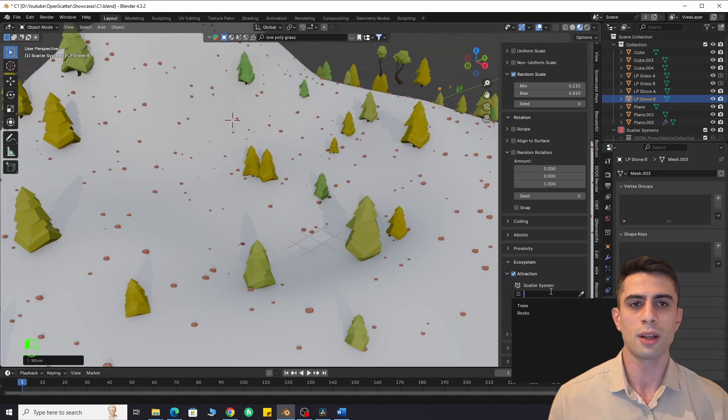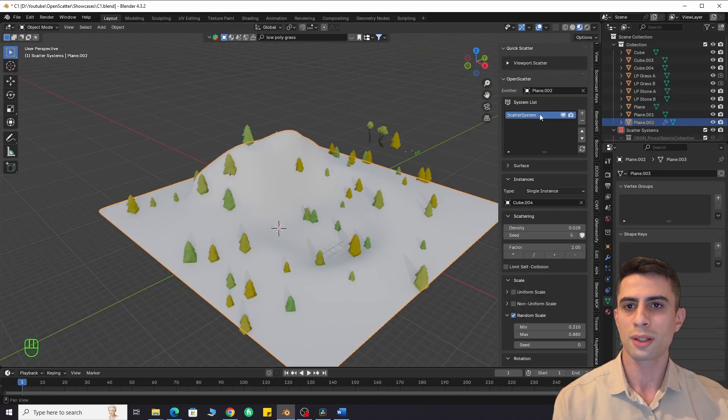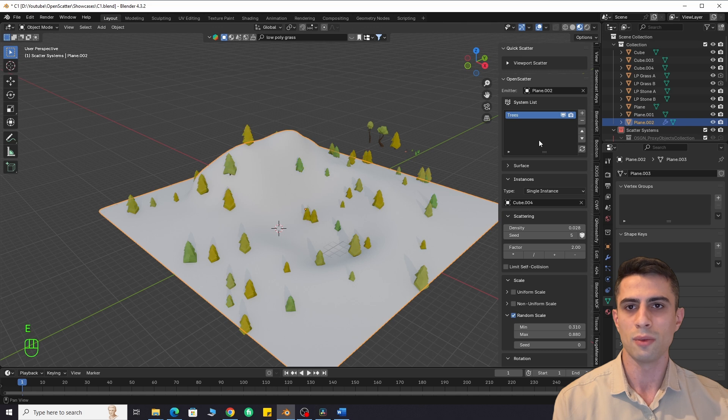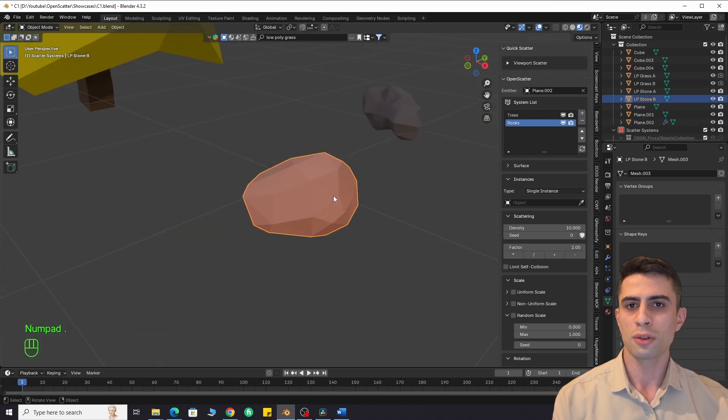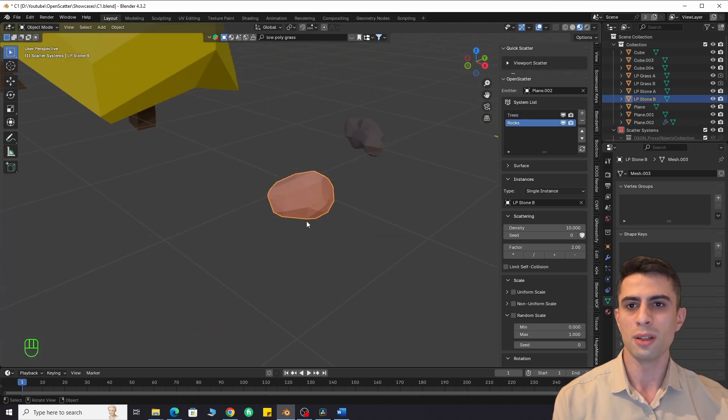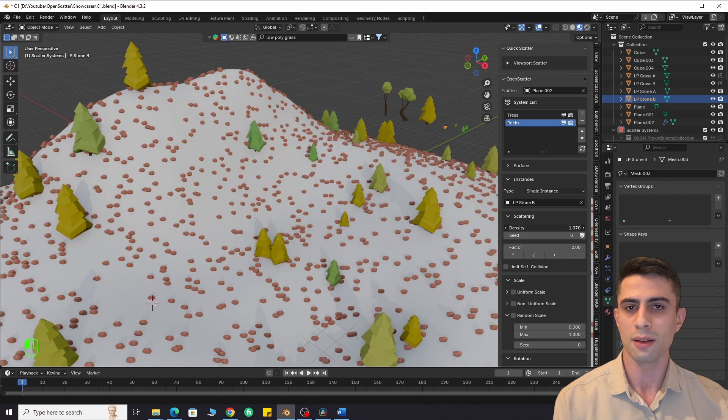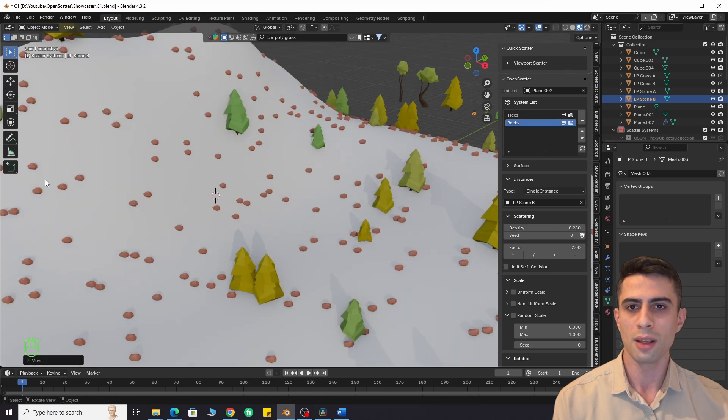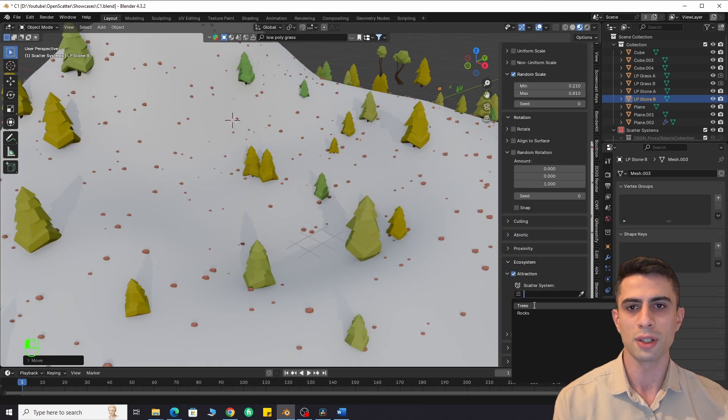Ecosystem with attraction and repulsion features. Let's say you have two scatter systems, one for trees and one for rocks. If you want rocks to spawn near trees, select the scatter system for rocks. Enable attraction and select the scatter system for trees.